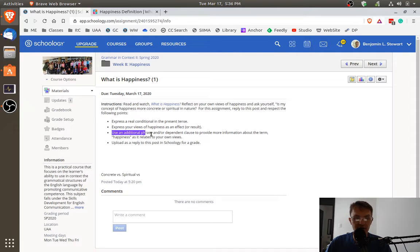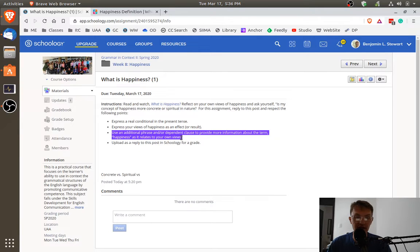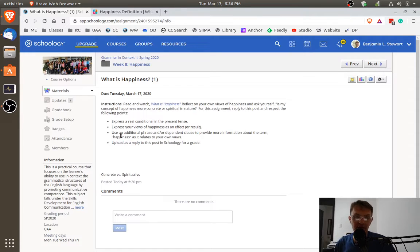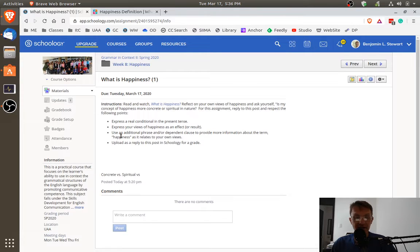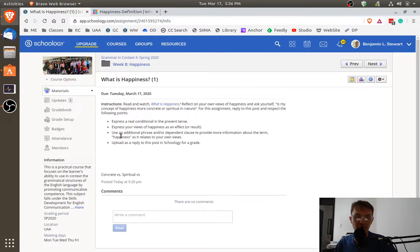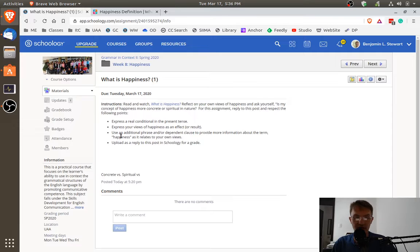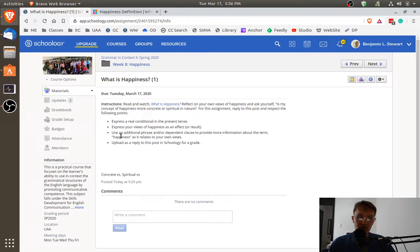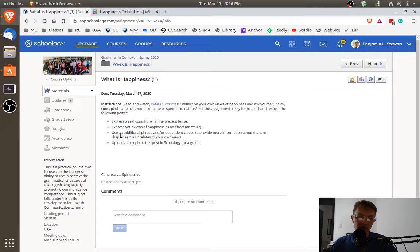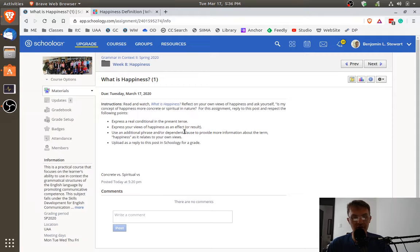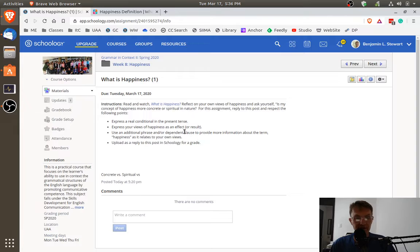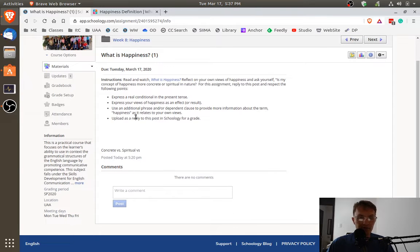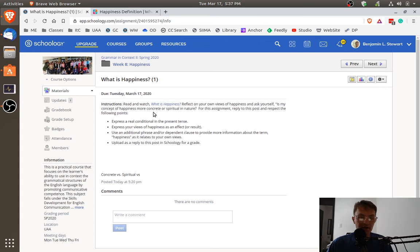Here you want to express or include an additional phrase and or dependent clause to provide more information about what you mean by happiness. All right? So in this case, you're going to use the word happiness and in that same clause, you're going to either add an additional phrase or additional clause. Remember a phrase, it can be a prepositional phrase, it can be a participial phrase, it can be a gerund phrase, it can be an infinitive phrase. Those are the possibilities, right? So you choose if you want to include additional phrase or if you want to include an additional dependent clause. It's up to you, but try to provide additional information when you mention happiness within that clause, in this case, the results or the effect. And then upload it here as a reply. Okay? So I would like for you to reply to this post for a grade. Okay? So this is the first assignment.